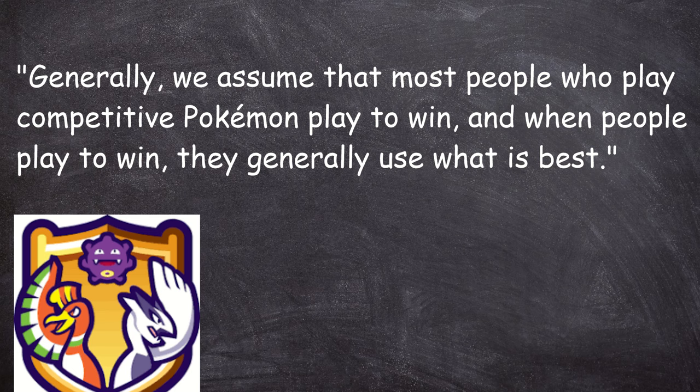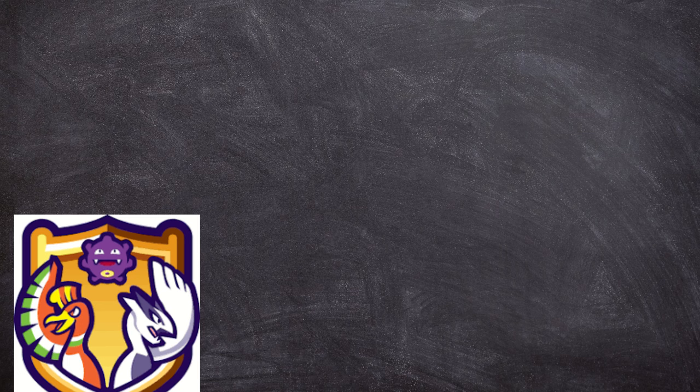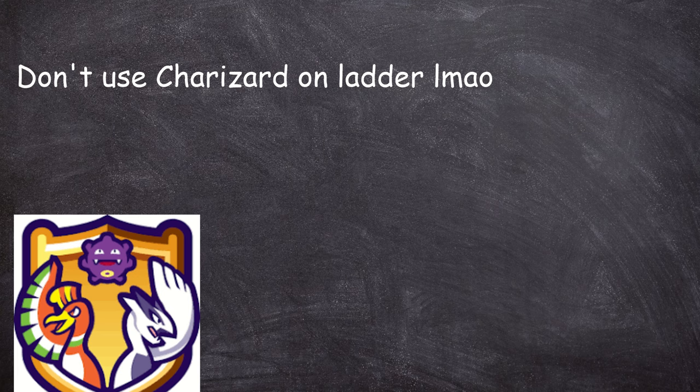Now, why are tiers set up in a way that prioritizes usage rates? Well, as Smogon themselves put it, generally, we assume that most people who play competitive Pokemon play to win, and when people play to win, they generally use what is best. Smogon has a ton of resources on what the tiering system is and why they use it, and I will link it down below in the description if you are curious after the video is over.